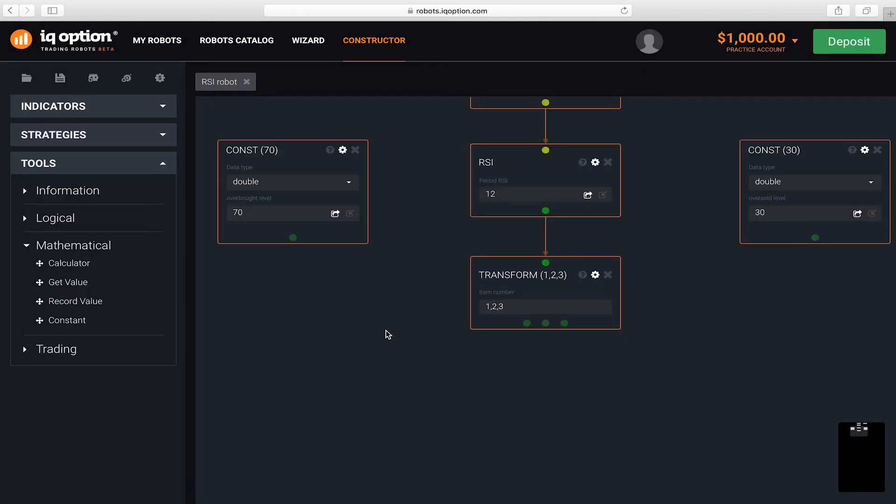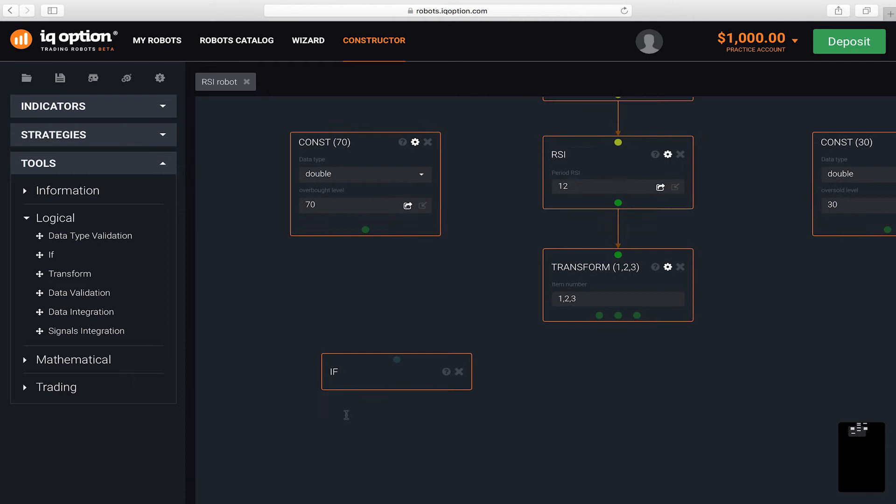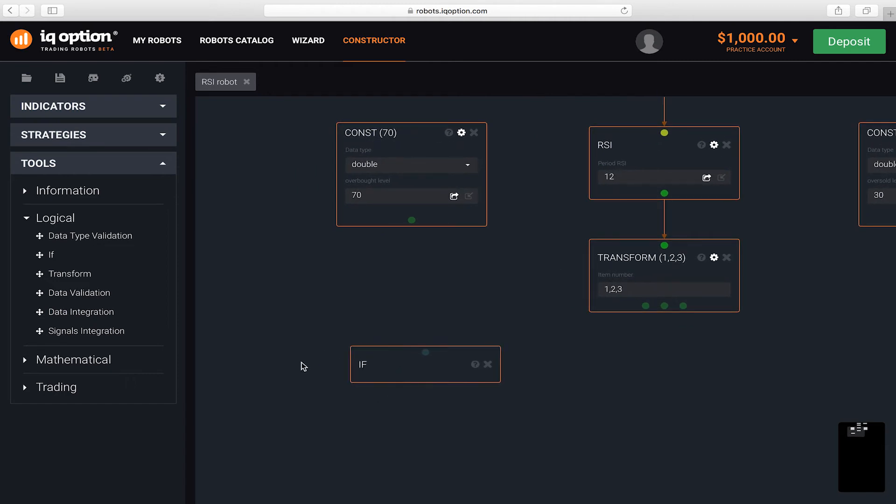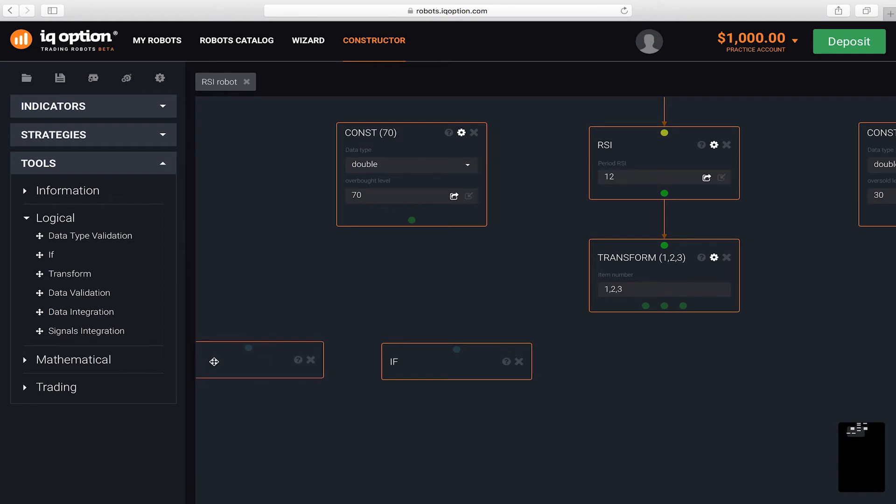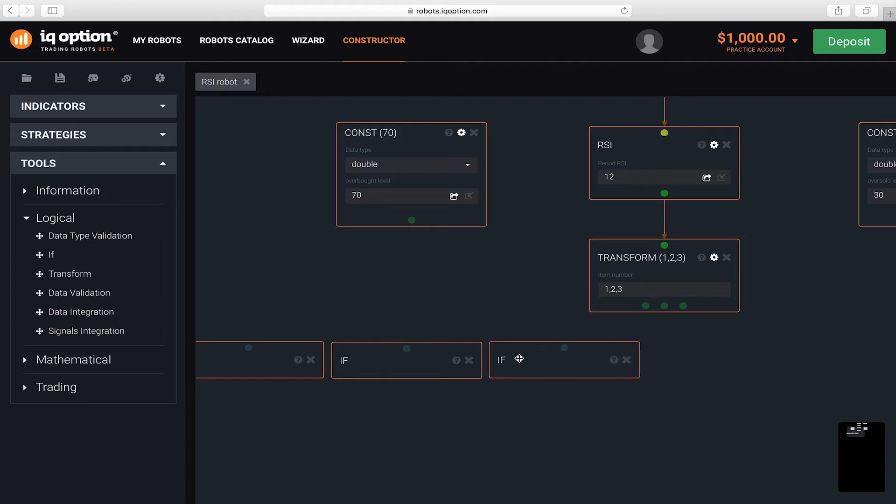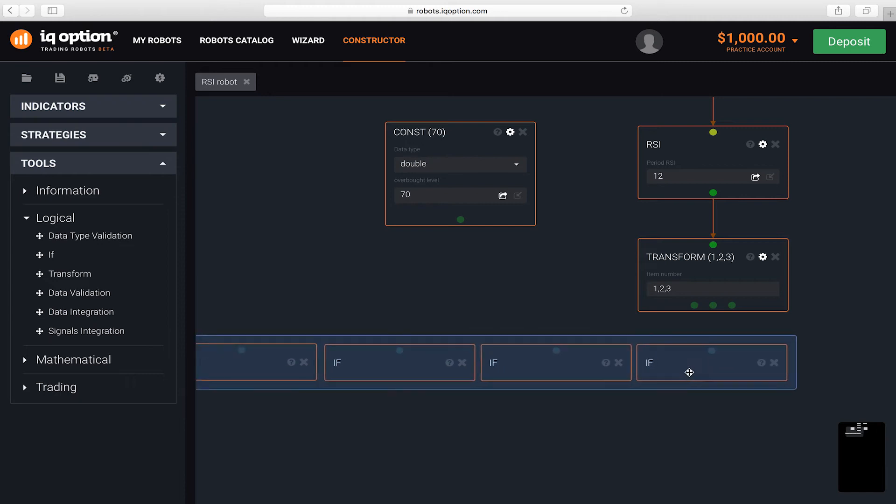Now, in order to check the conditions for generating signals, you need to add three IF blocks for each signal. You will use them to check where the indicator line was during the last three candles, above or below the overbought or oversold levels. Add one more IF block in order to check whether the direction of the indicator line changed. We are adding a total of seven IF blocks.